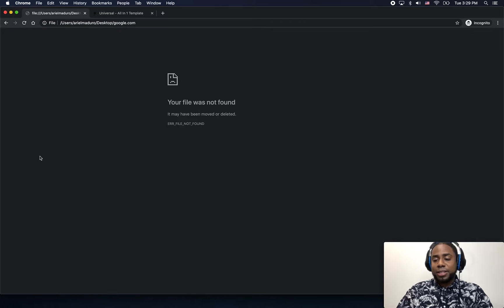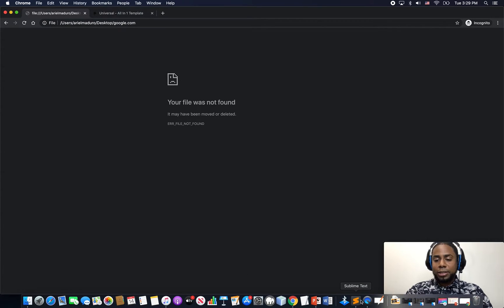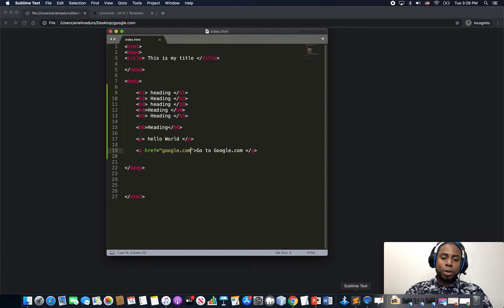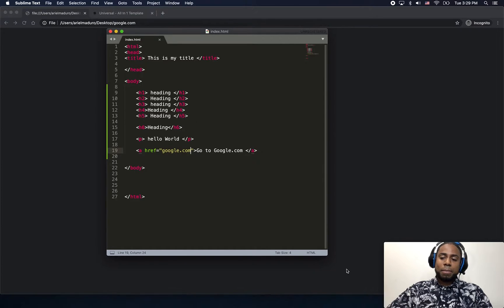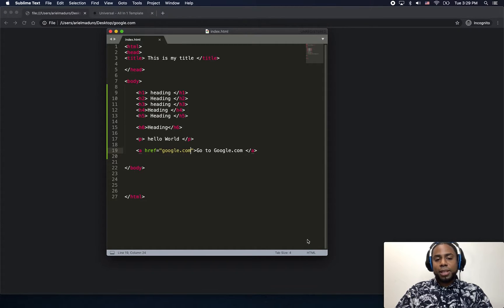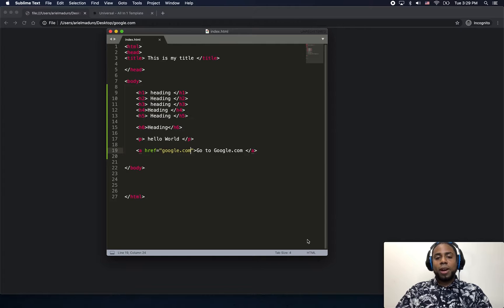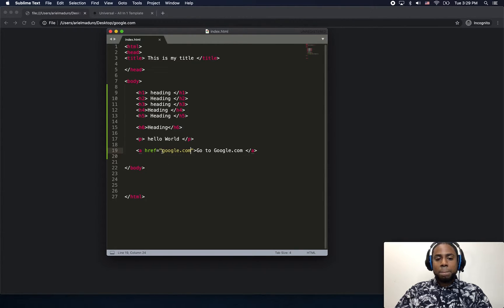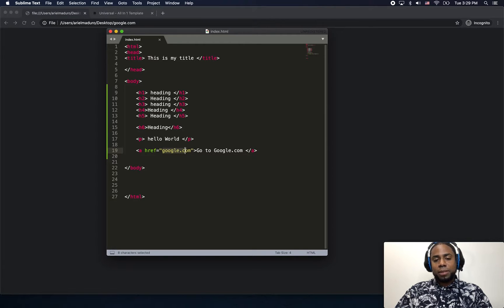So maybe I have a typo on the word google.com, who knows, maybe I put an N instead of an M. Let's go back and check. So as a developer, the first thing you want to try is if this thing really exists.